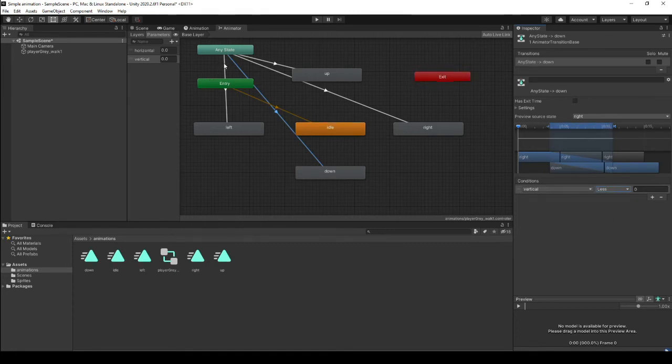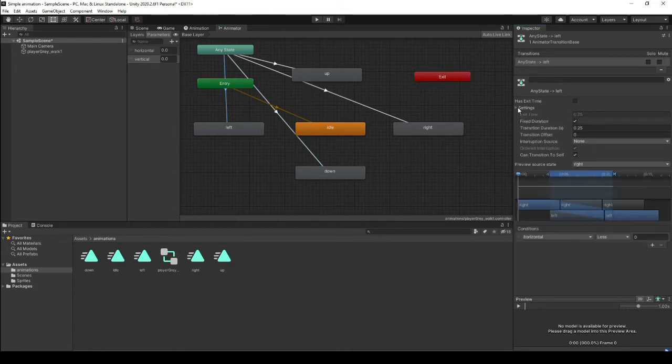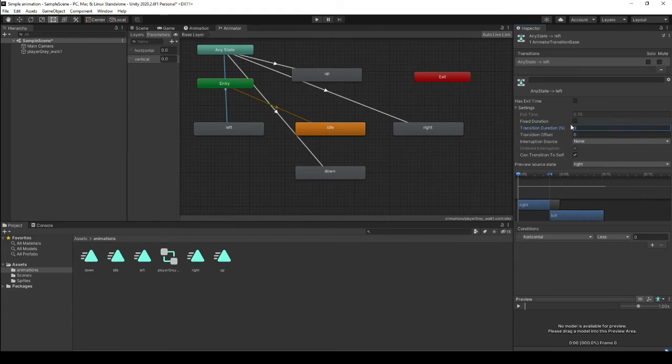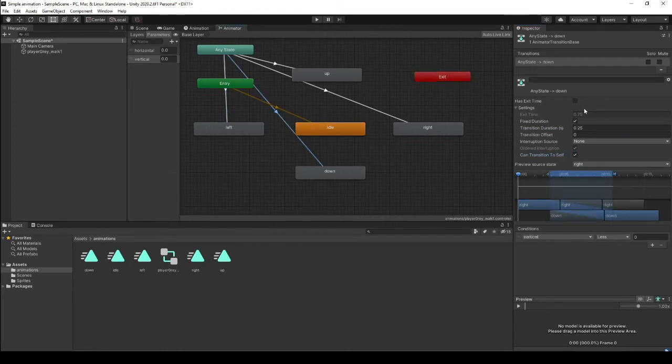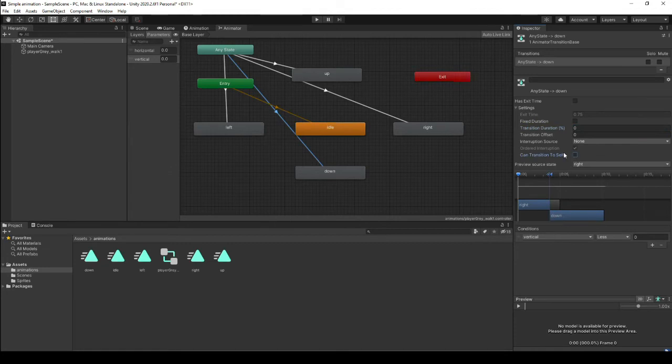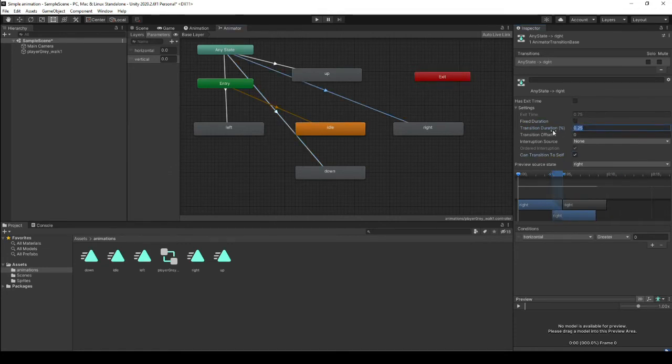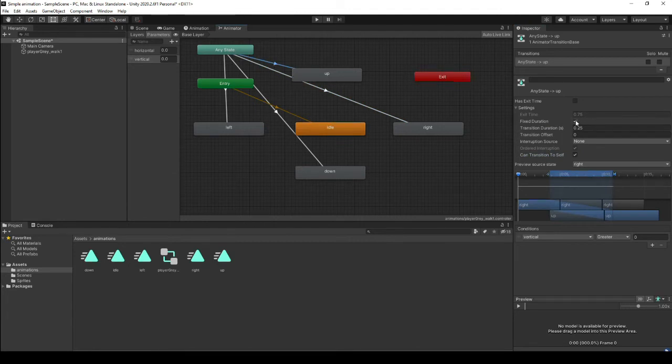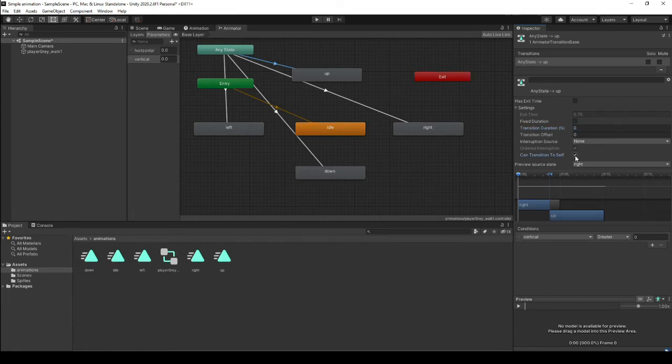One thing, because it's two dimensional, one thing you should do on all the settings for all of your transitions is remove the fixed duration. Set the transition duration to zero and don't allow it to transition to itself. So just go and do those for all of them. In 3D you might have some time, you want some time to elapse before you change your animations. But in 2D we just want to switch.